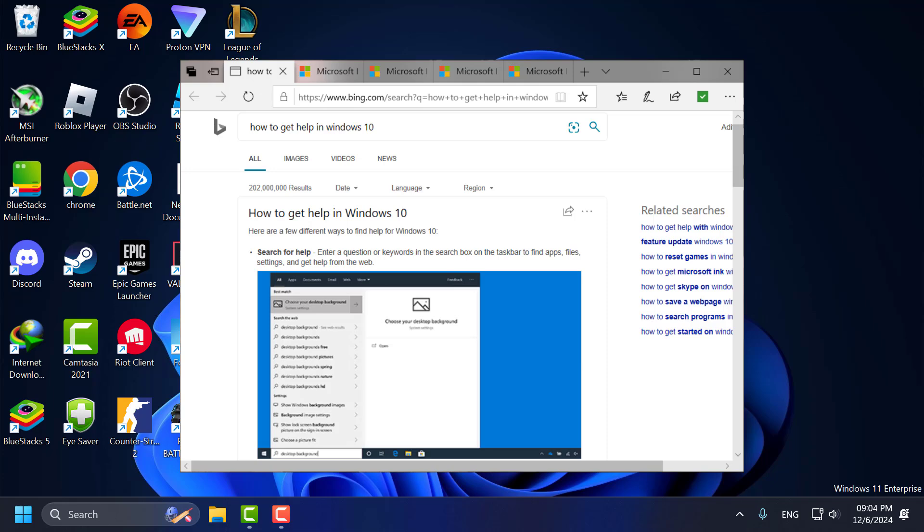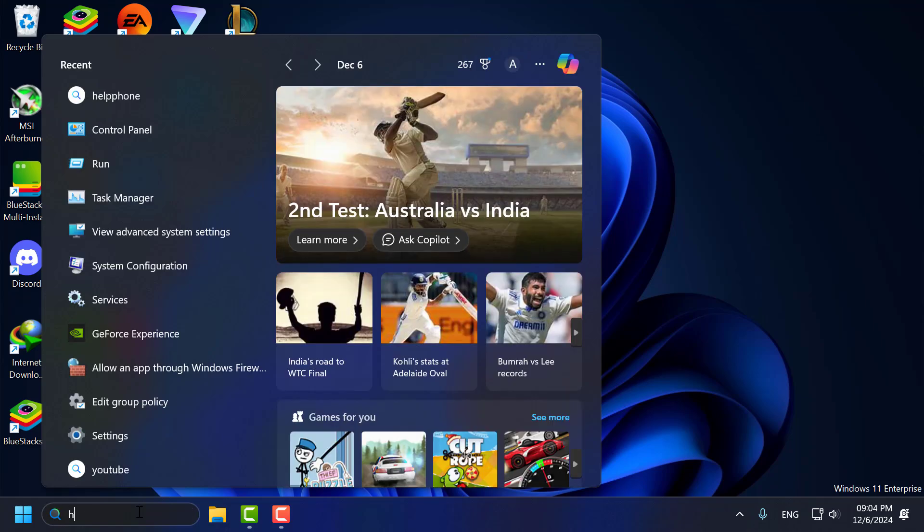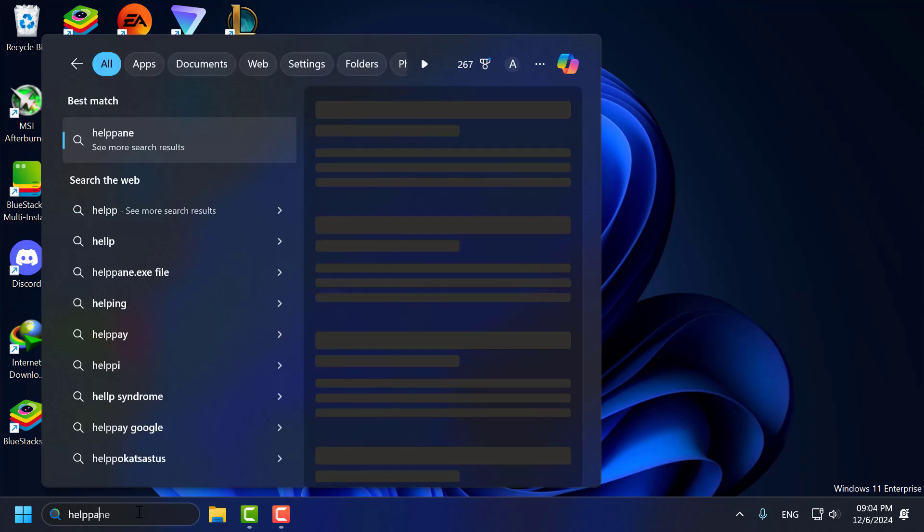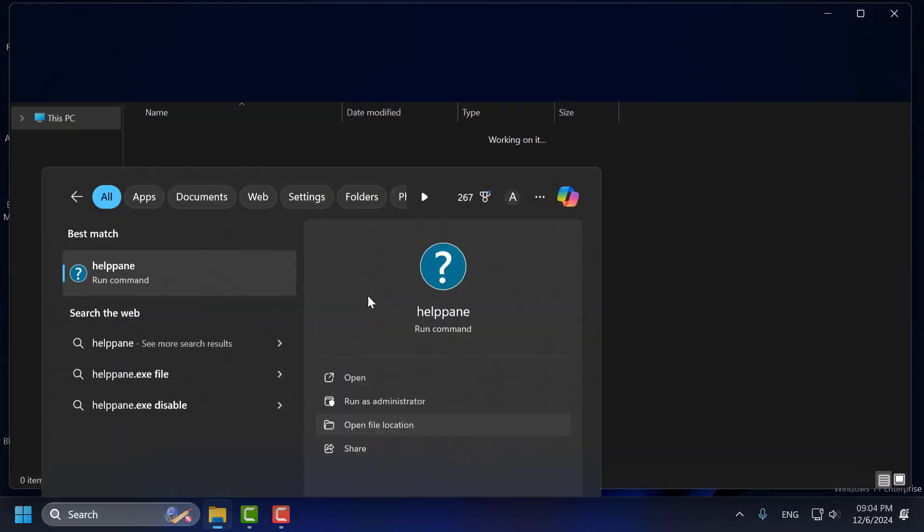Let's fix it. Go to the search menu and type 'help pane'. When it comes up, on the right side, select 'Open file location'.